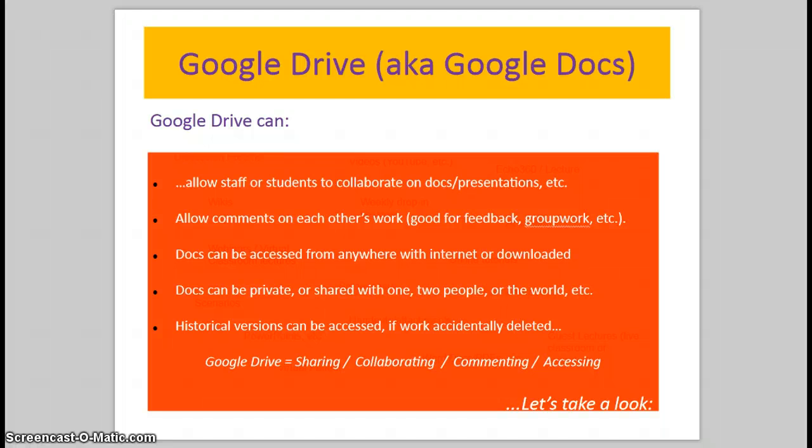Google Drive is a virtual file store or storage space. It's somewhere where you can create or upload documents, spreadsheets, presentations, etc. And it allows staff or students to collaborate on those documents and presentations.